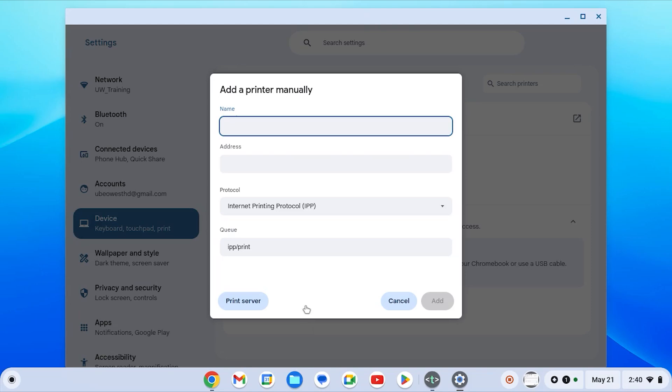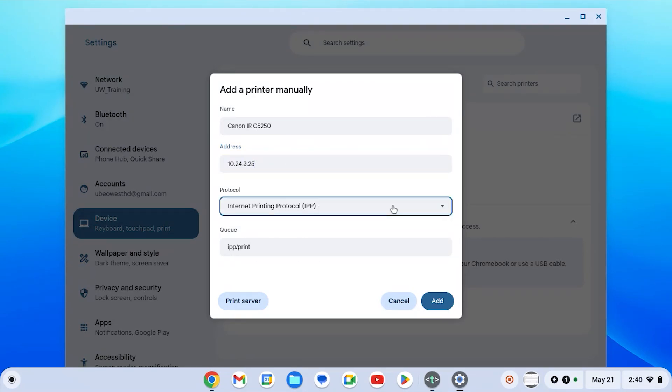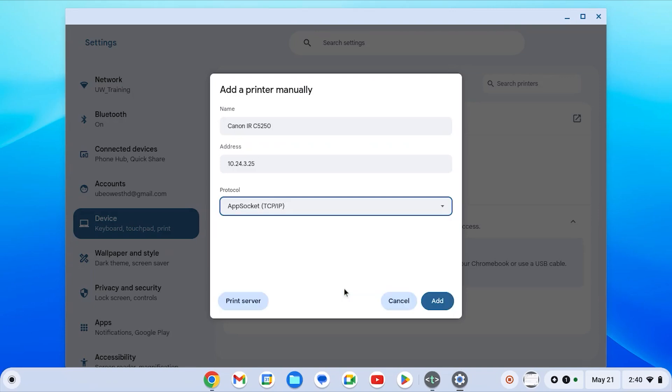For this demonstration we'll be giving it the name of the model and we're going to then provide the IP address. Next, from the drop-down list for protocol, we're going to select appsocket TCP slash IP and then select add.